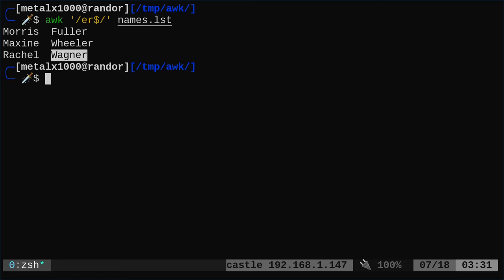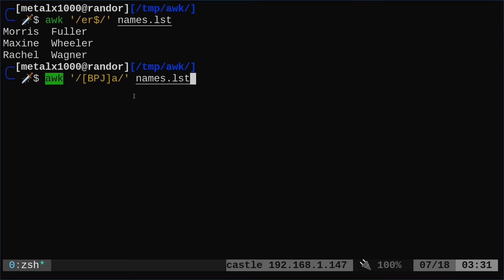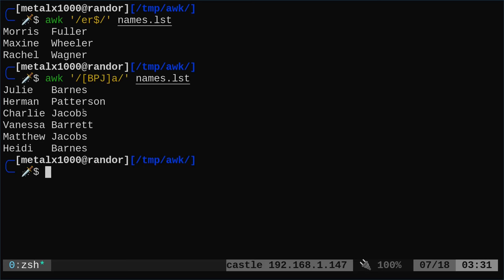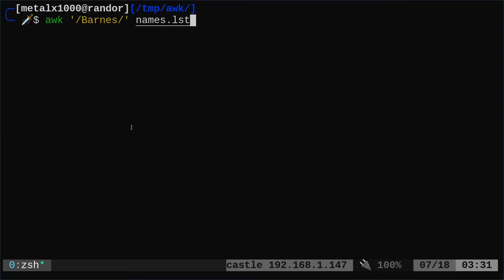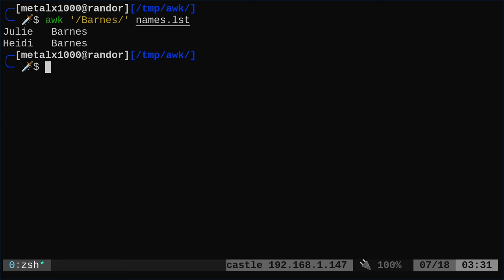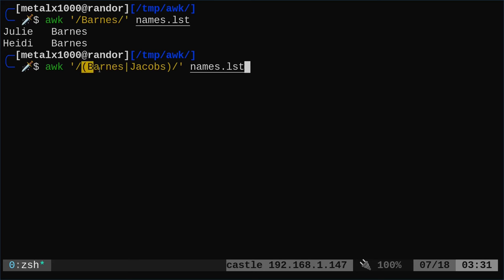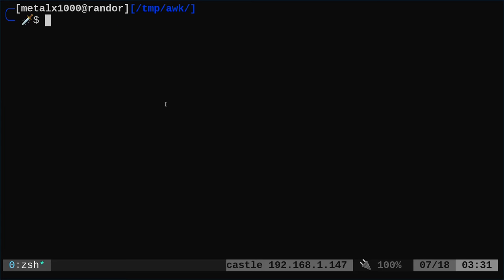We can also match lines containing any one of several characters using a character class. For example, /[PBJ]a/ matches any line with a capital P, B, or J followed by lowercase a — giving us names like Ba, Pa, Ja. We can also search for multiple patterns using alternation: putting Barnes|Jacobs inside forward slashes finds any line containing either Barnes or Jacobs. This is very similar to how you would use regular expressions in other tools.